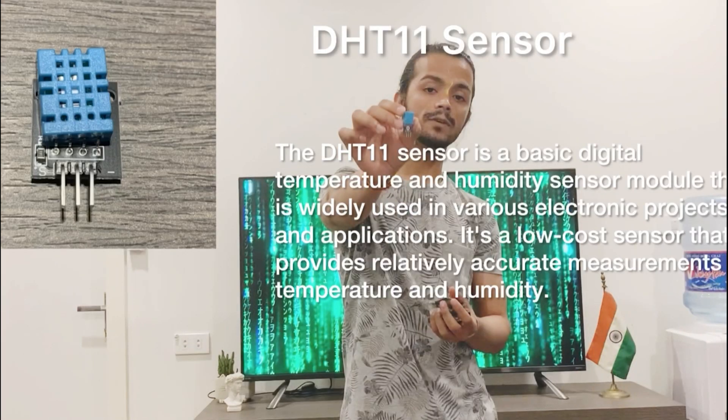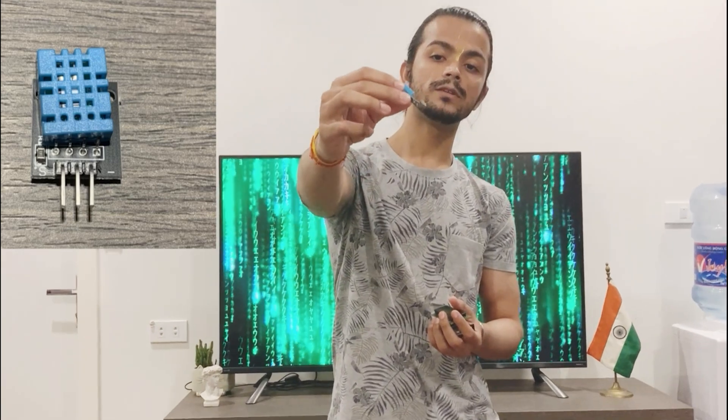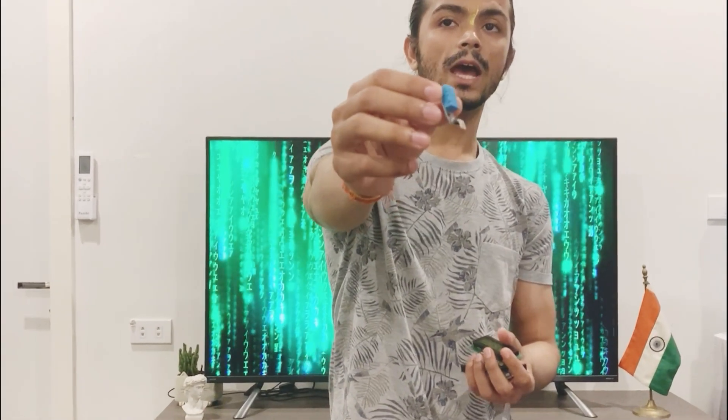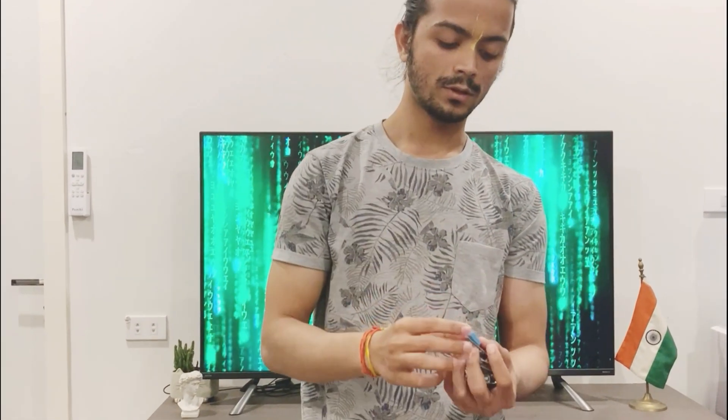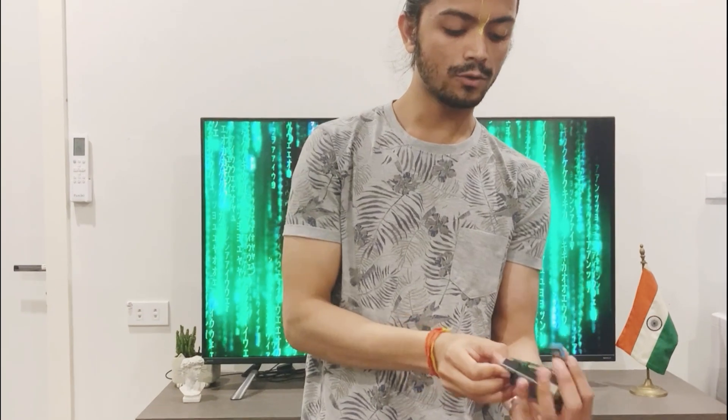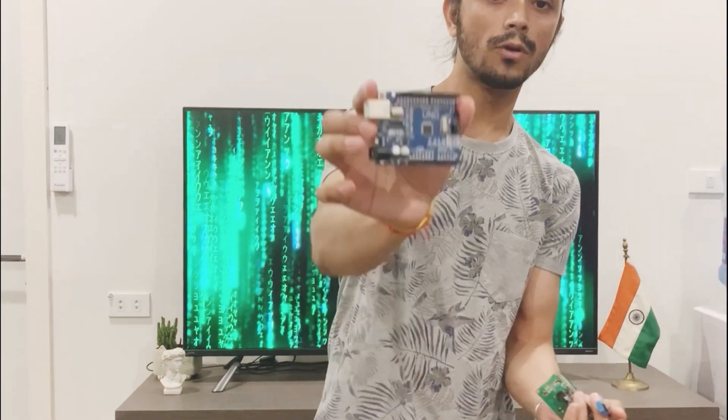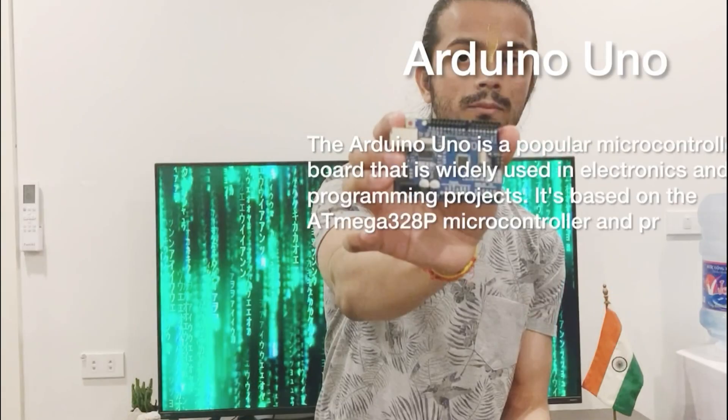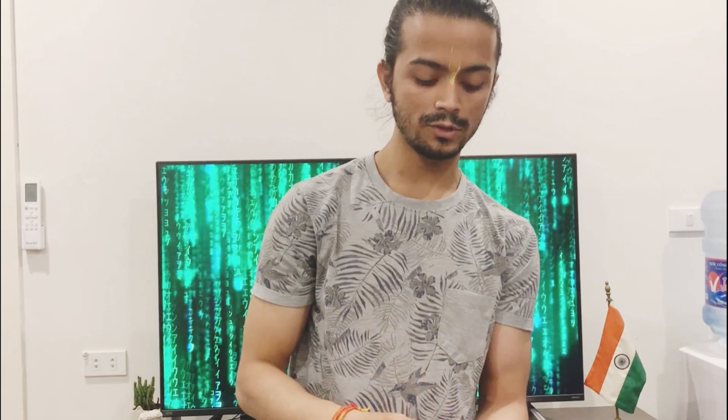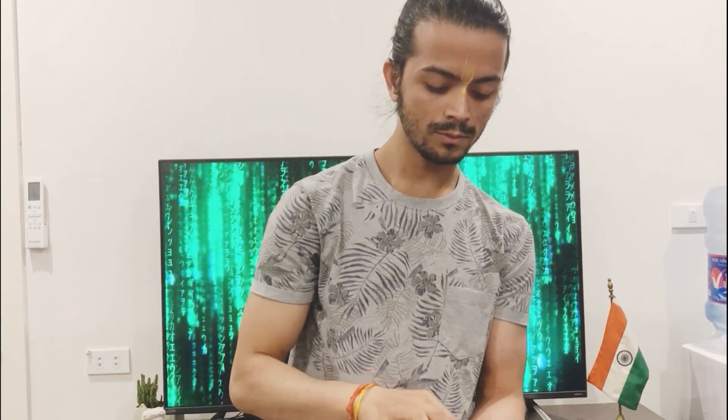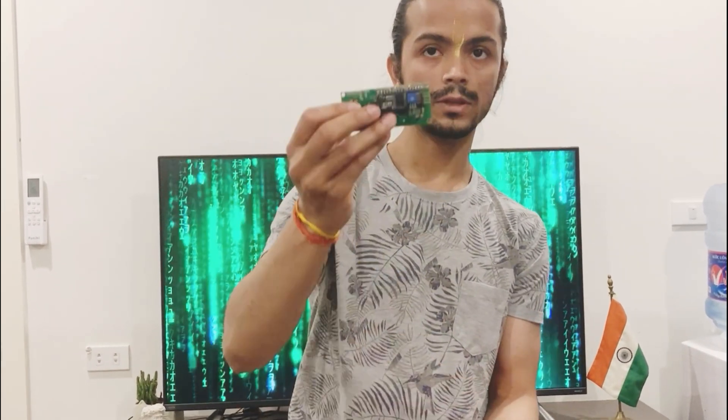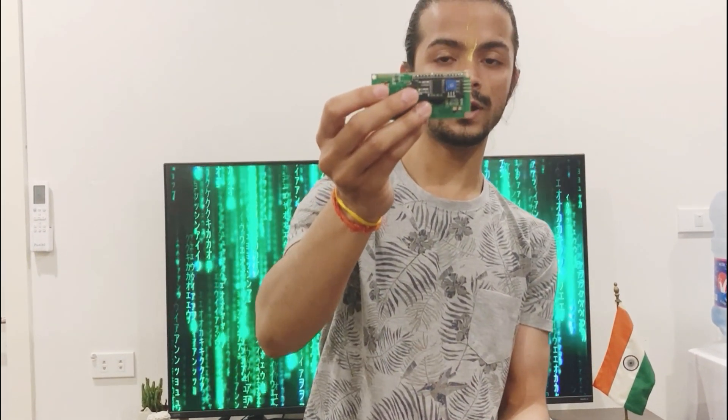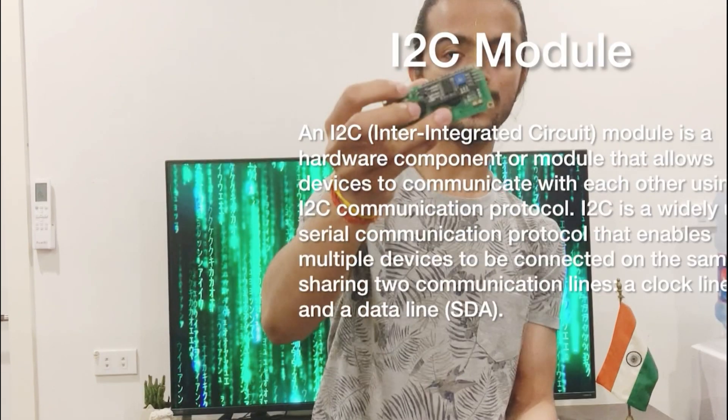We have got the versatile DHT sensor. We can measure the temperature and humidity using this and Arduino microcontroller. We have got Arduino Uno board here and I2C module with the PCF 8574 chip.